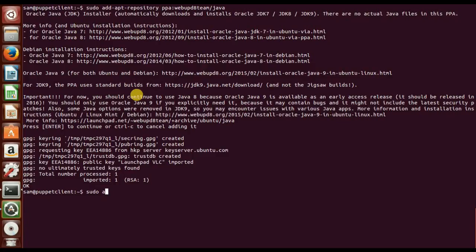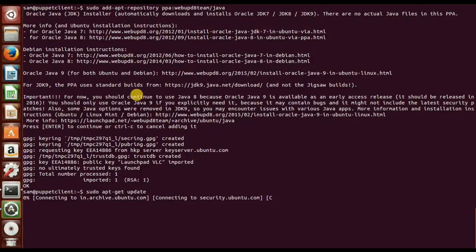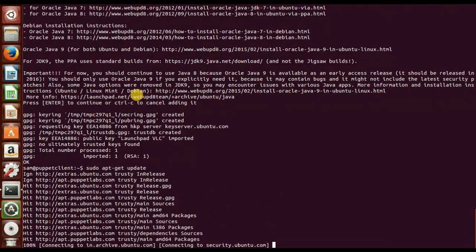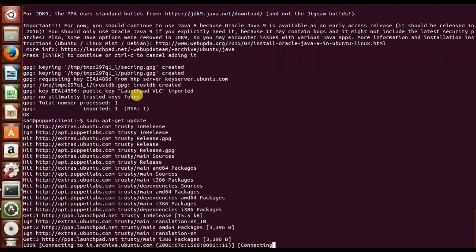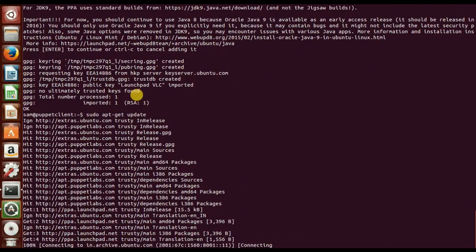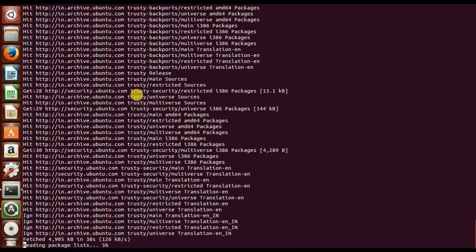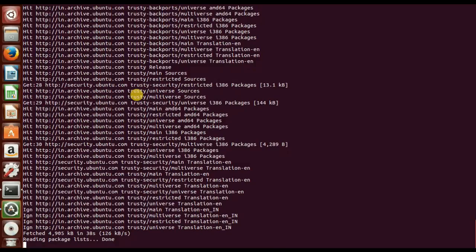Now then next we'll just update the packages. Sudo apt-get update. Then it is downloading the packages. Java installation is pretty simple. You can easily install and configure Java on Ubuntu. So packages have been updated.